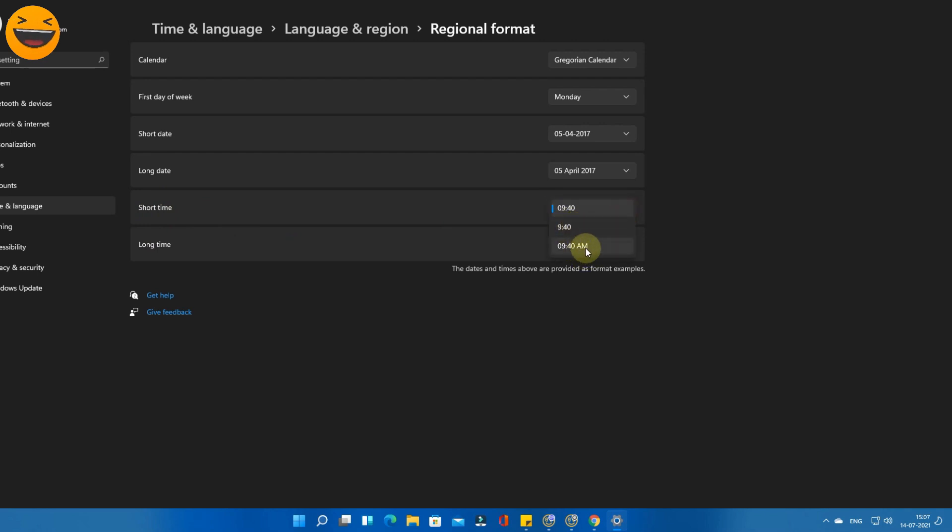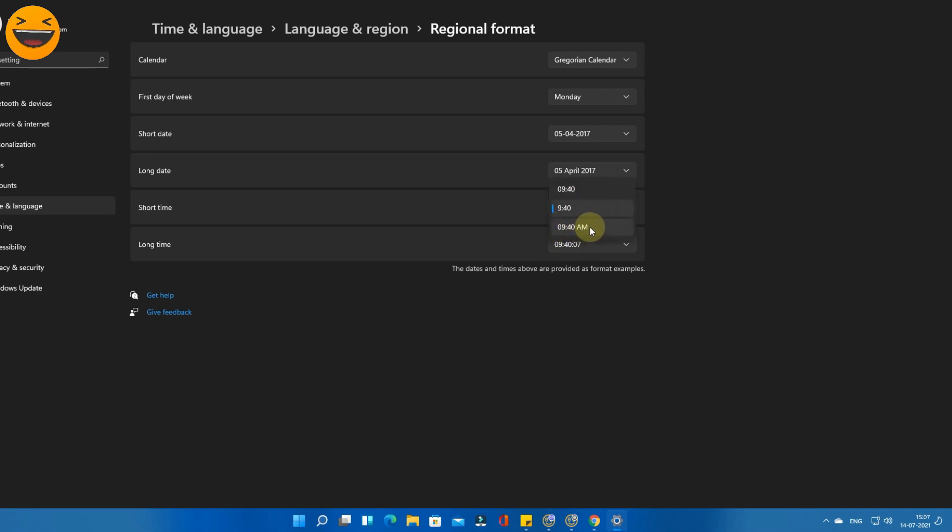Select the time with AM. This is the option, just select that. As you can see now, the time format has been changed from the 24-hour to 12-hour format. This is the easy way to change the time format from 24 hours to 12 hours.